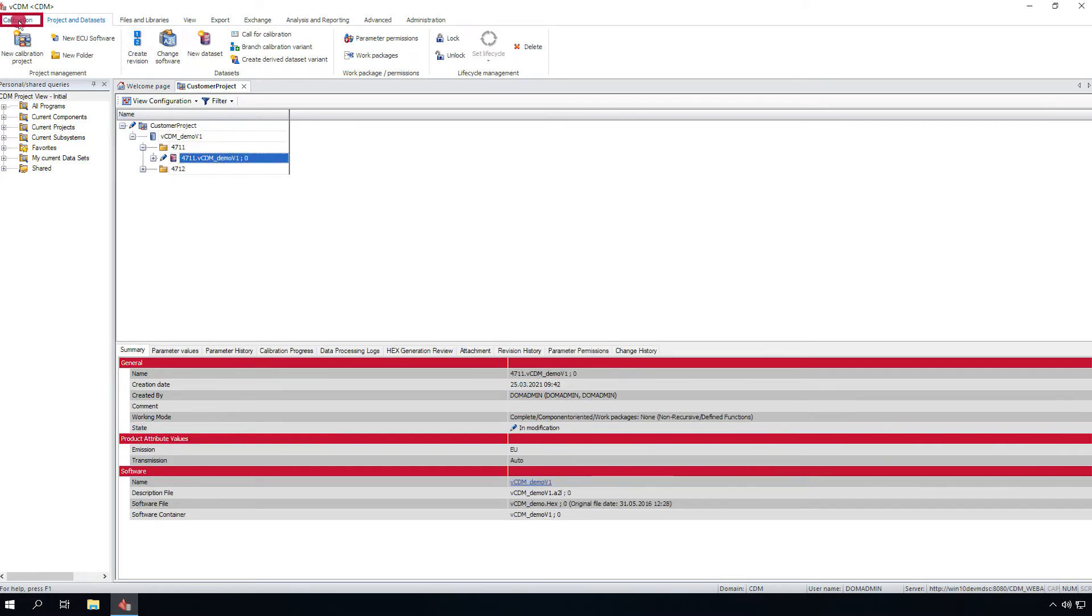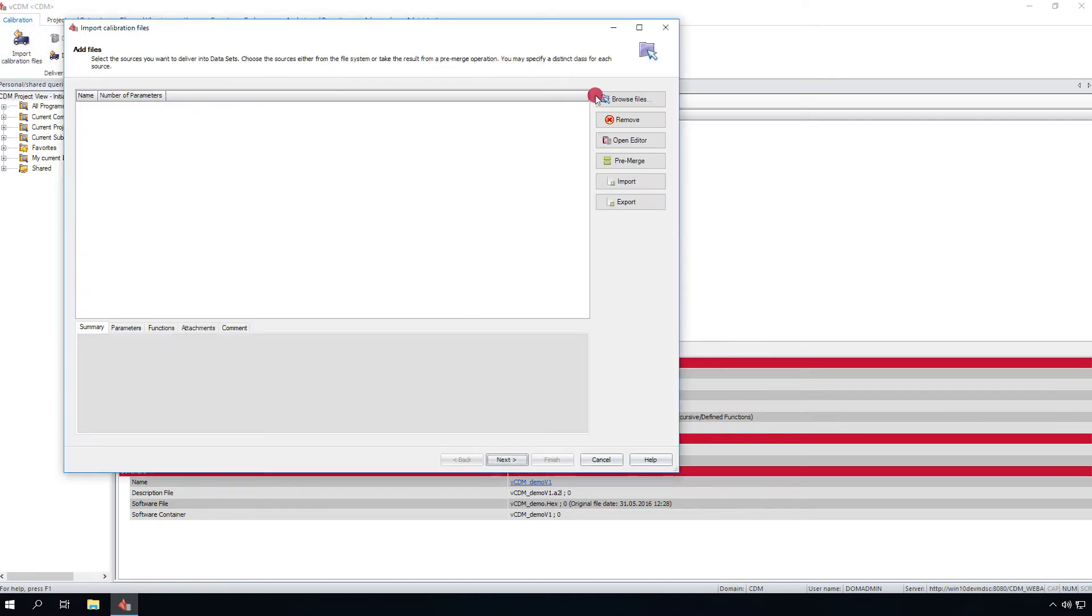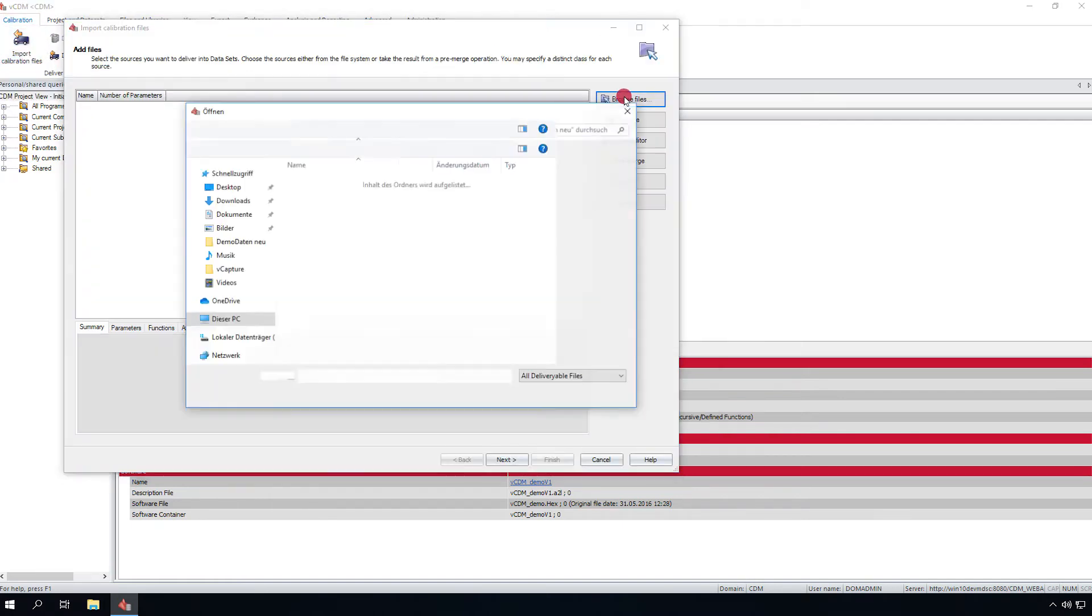To start the wizard click import calibration files. Select the files to import.